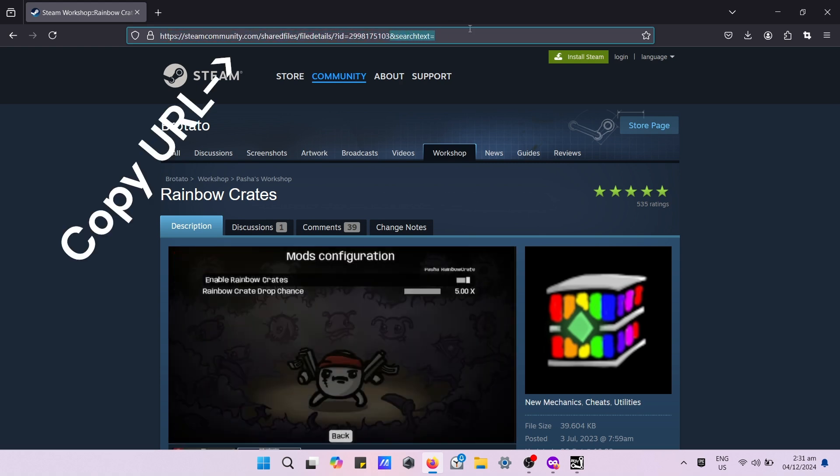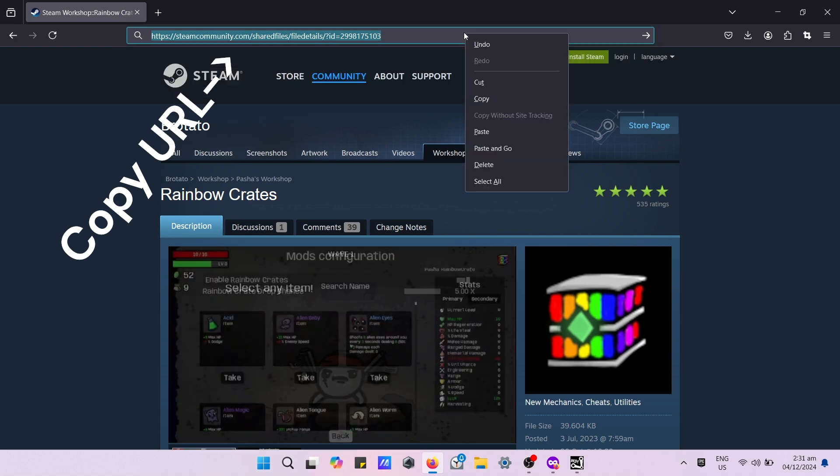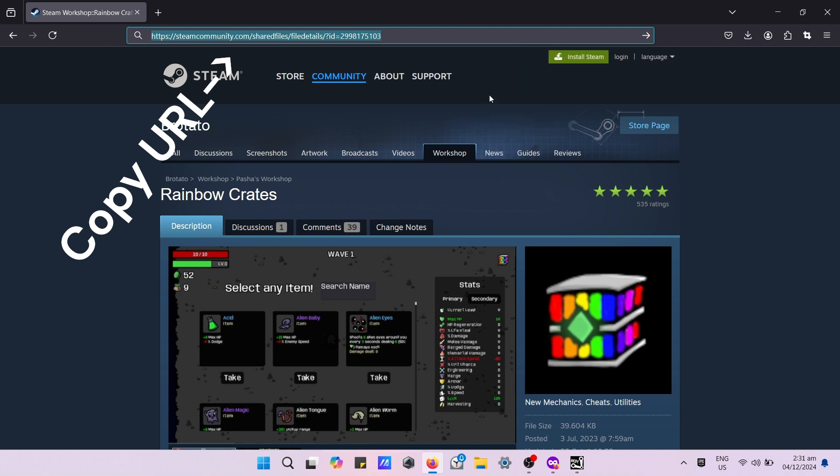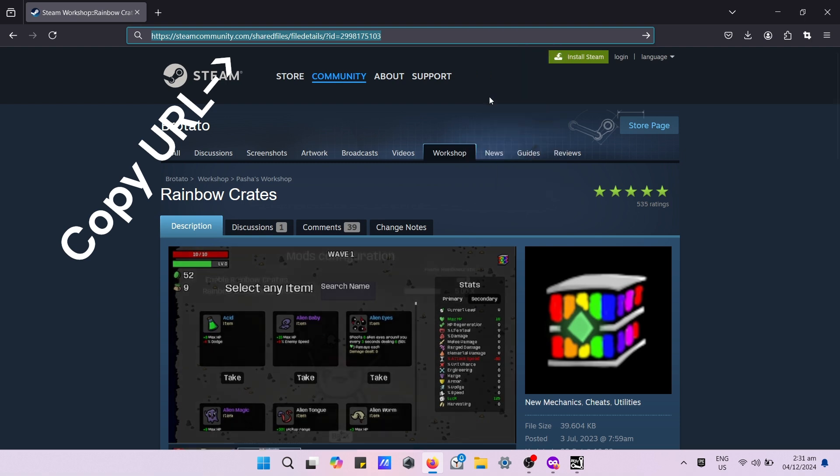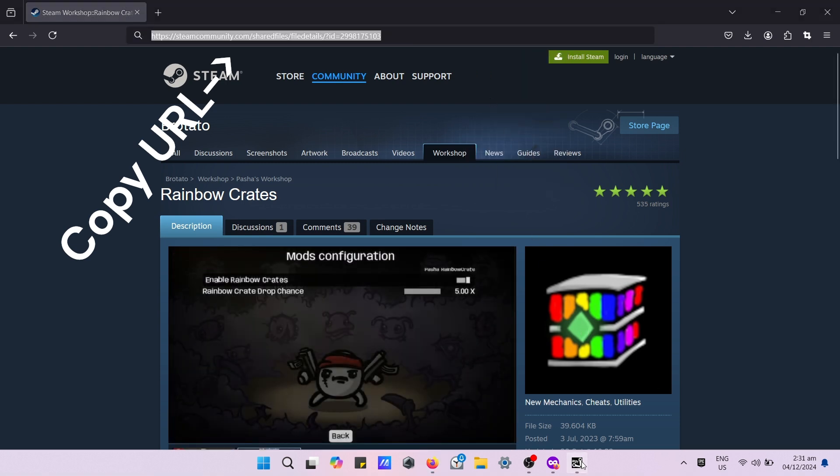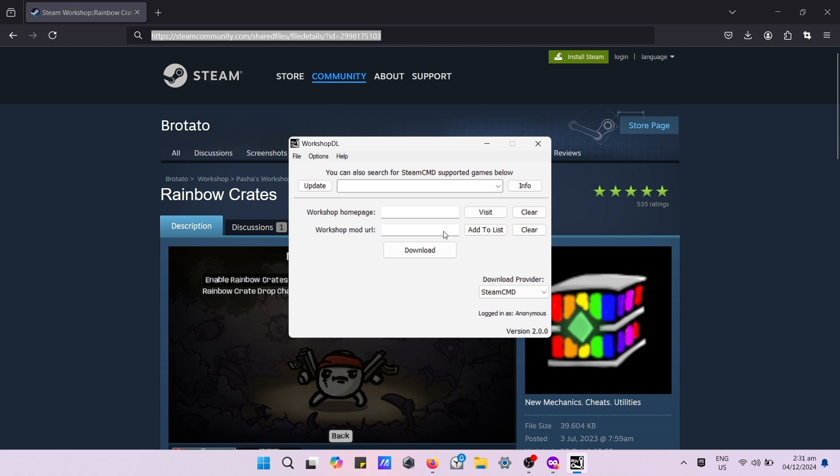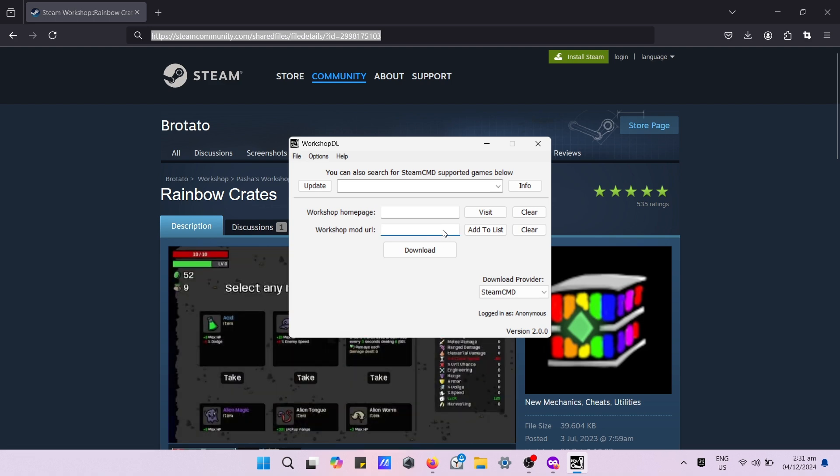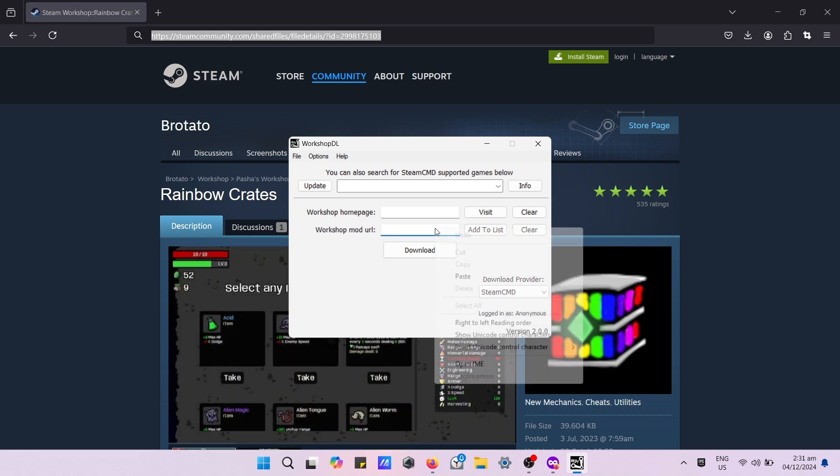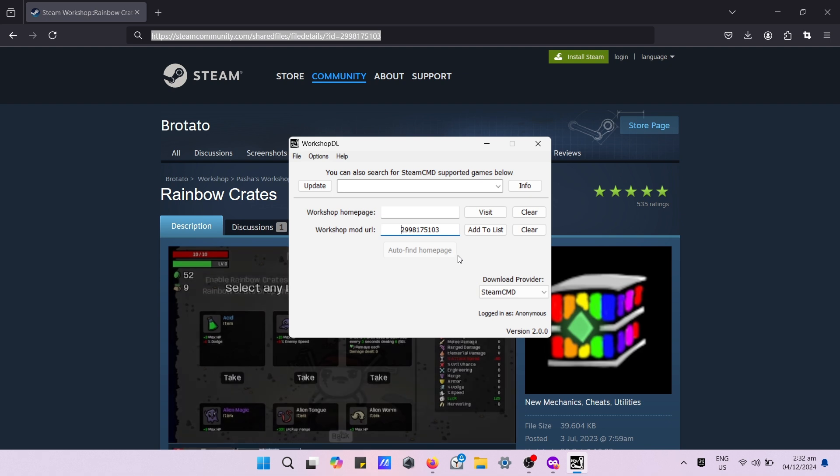After picking the mod you like, you must copy the above URL. Then navigate back to Workshop DL. Paste the URL in Workshop mod URL. Then press the button auto find home page.